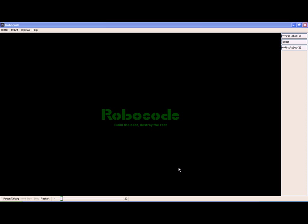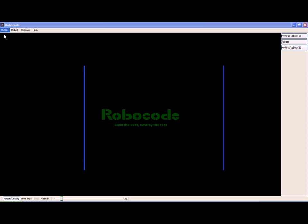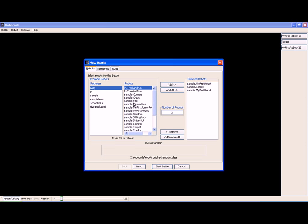In this tutorial we're going to look at a robot that has a sophisticated scanning mechanism for tracking and firing. The robot is called Tracker and we're going to see how it behaves by actually loading into a battle.